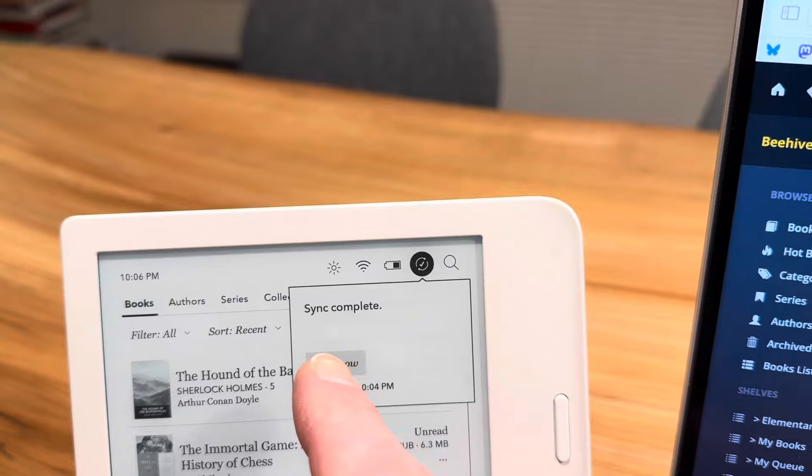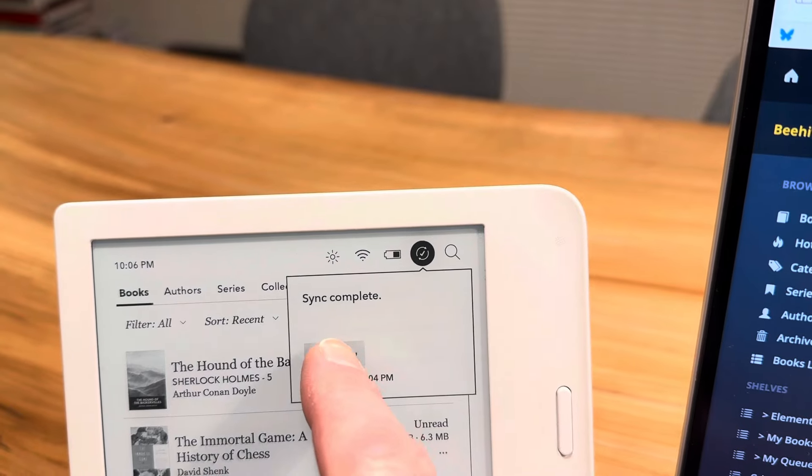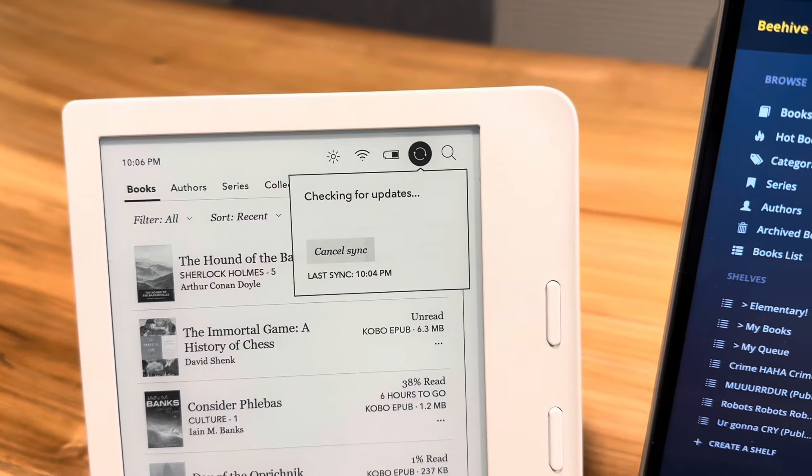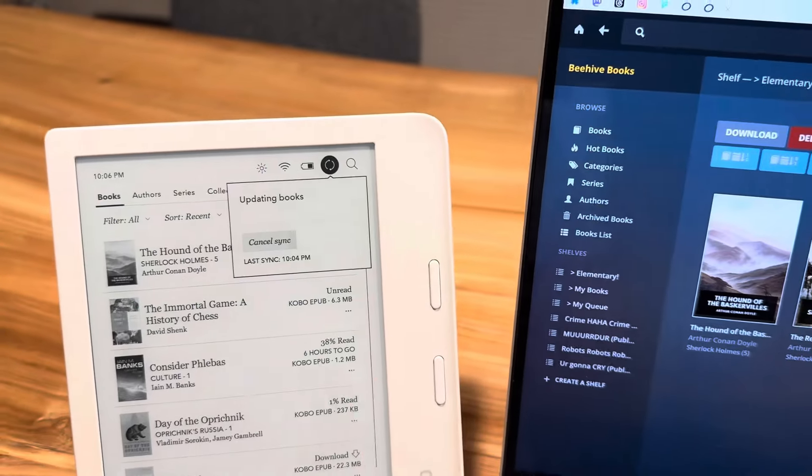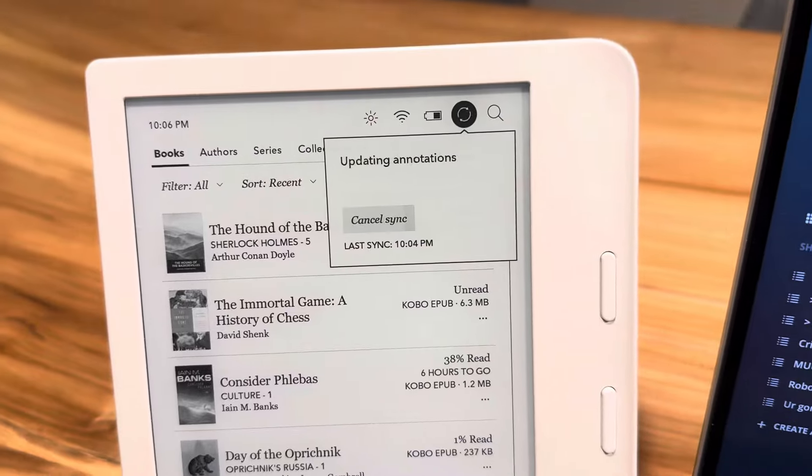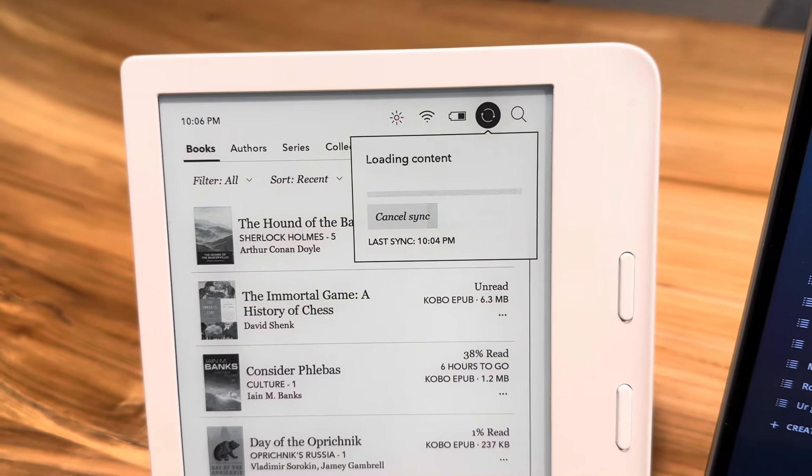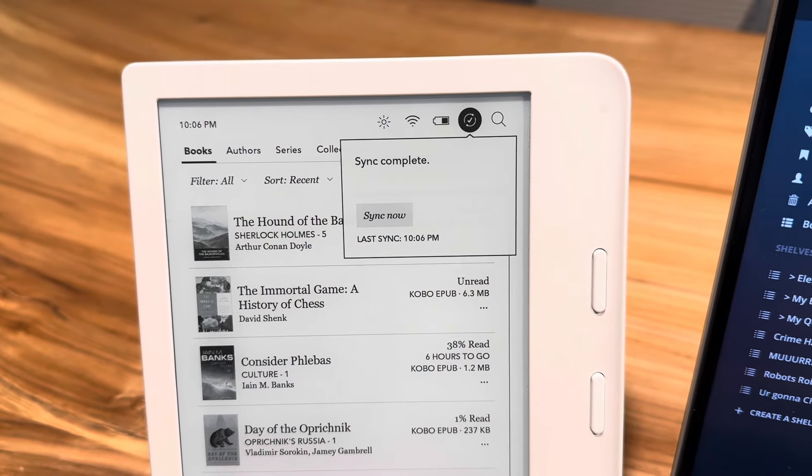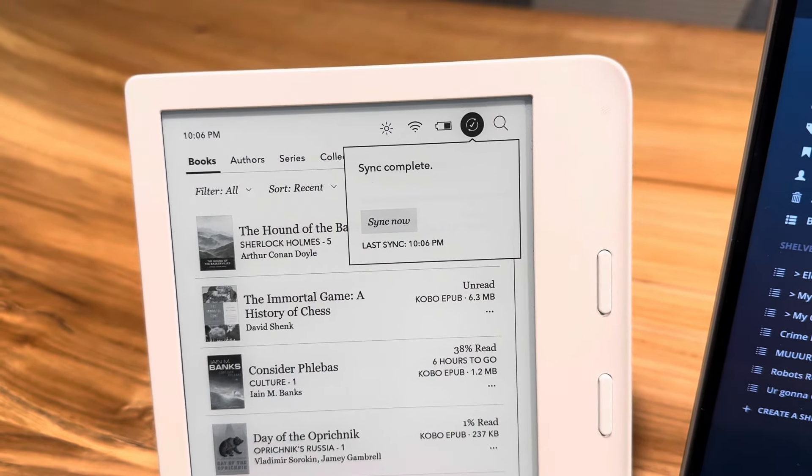I just tap Sync now, and it looks for updates on the server. It's talking now to the server I run at home, the Calibre-Web server. And it updates the books, and Sync is complete.